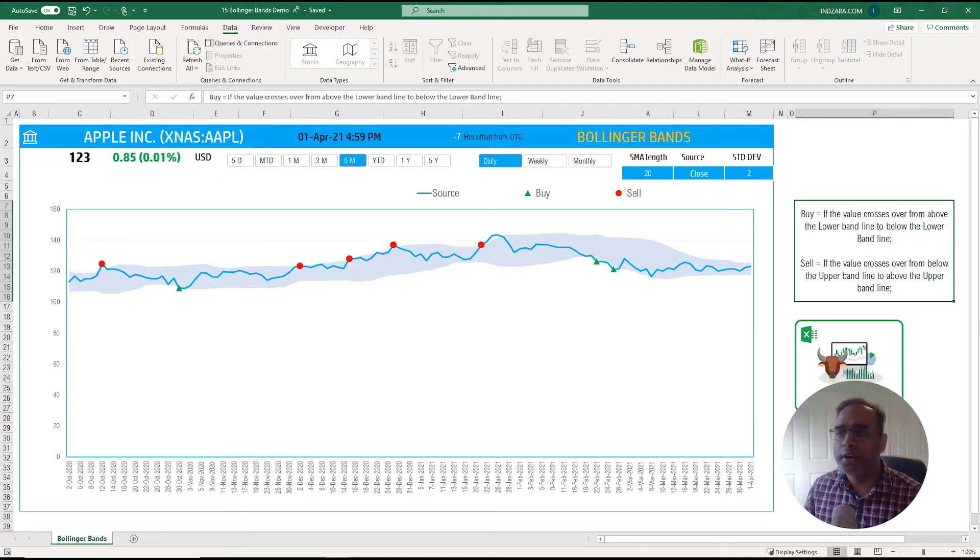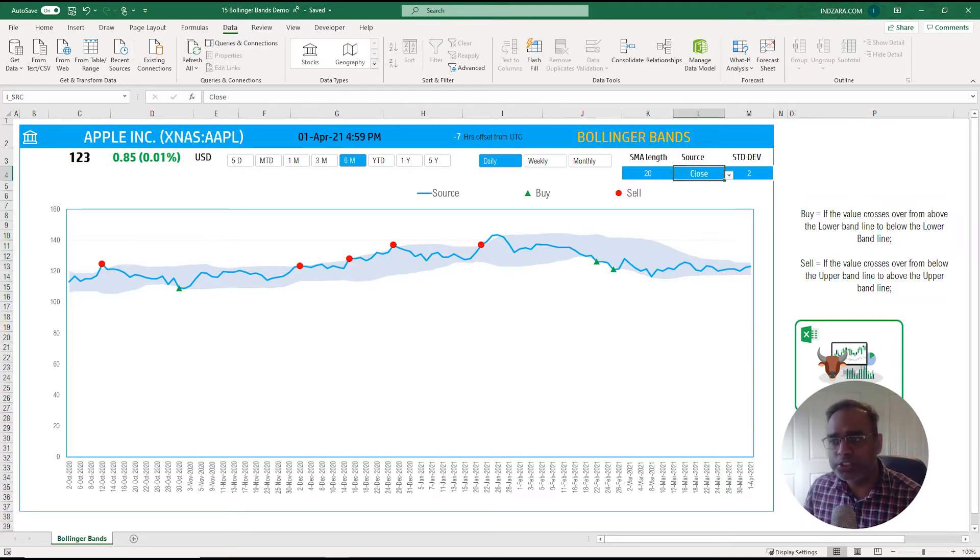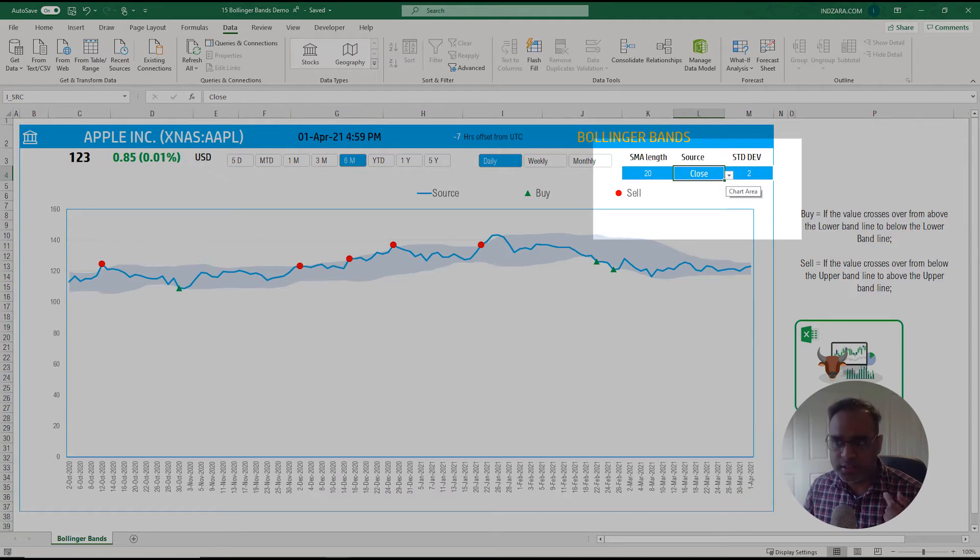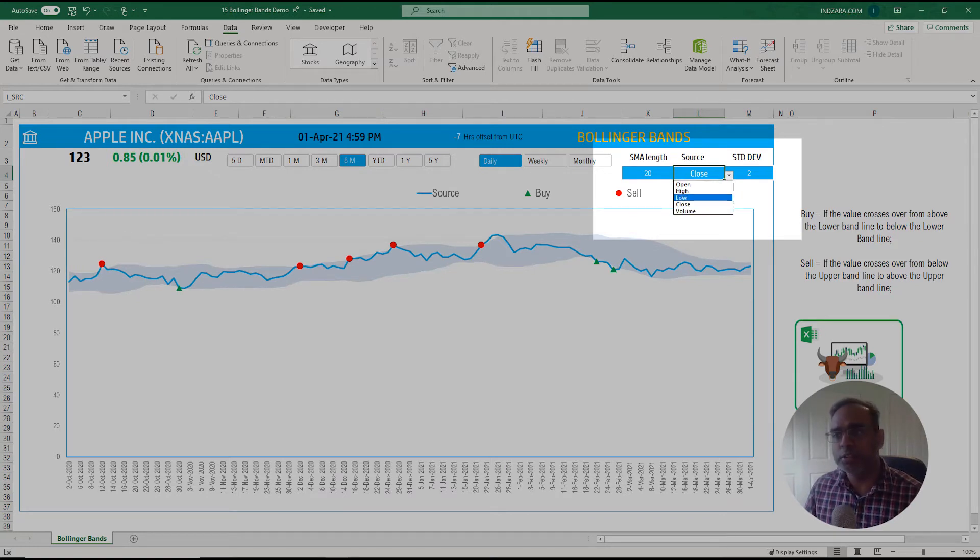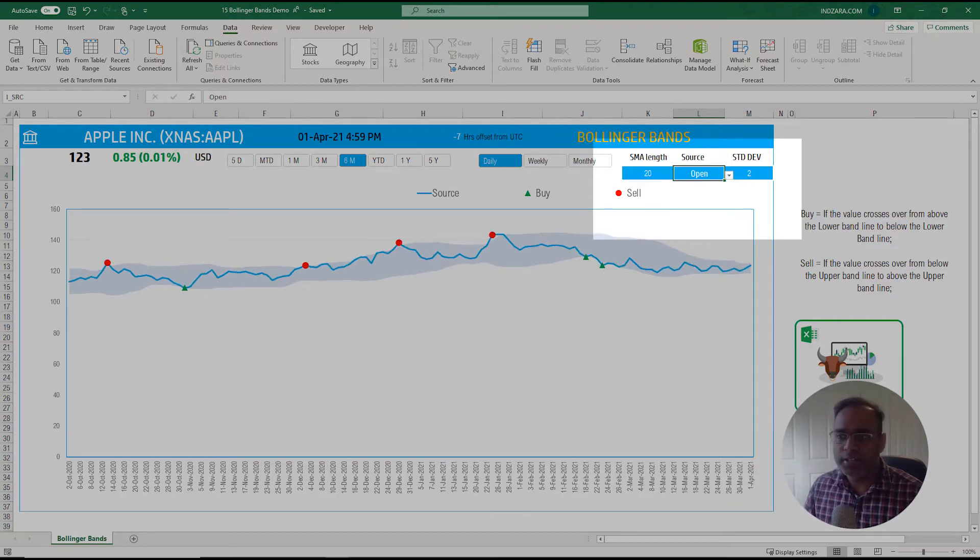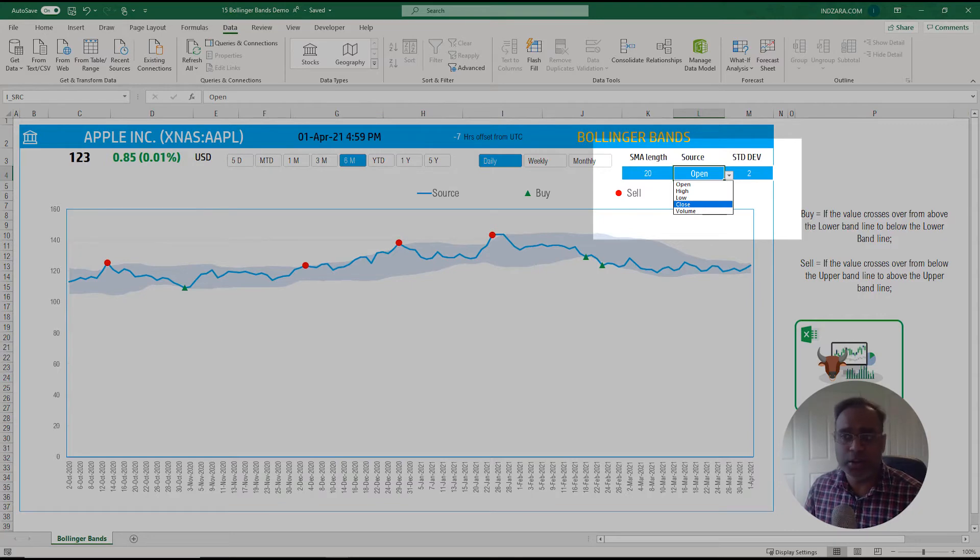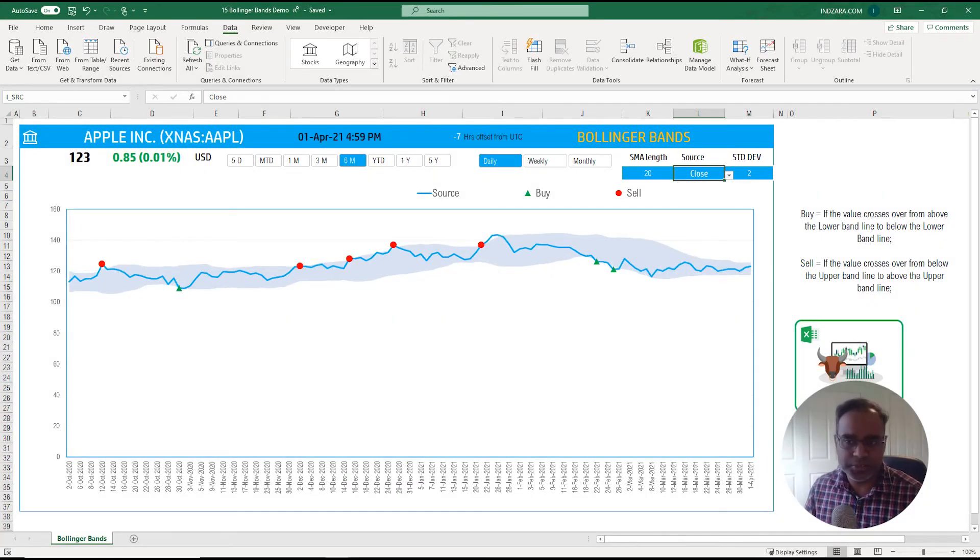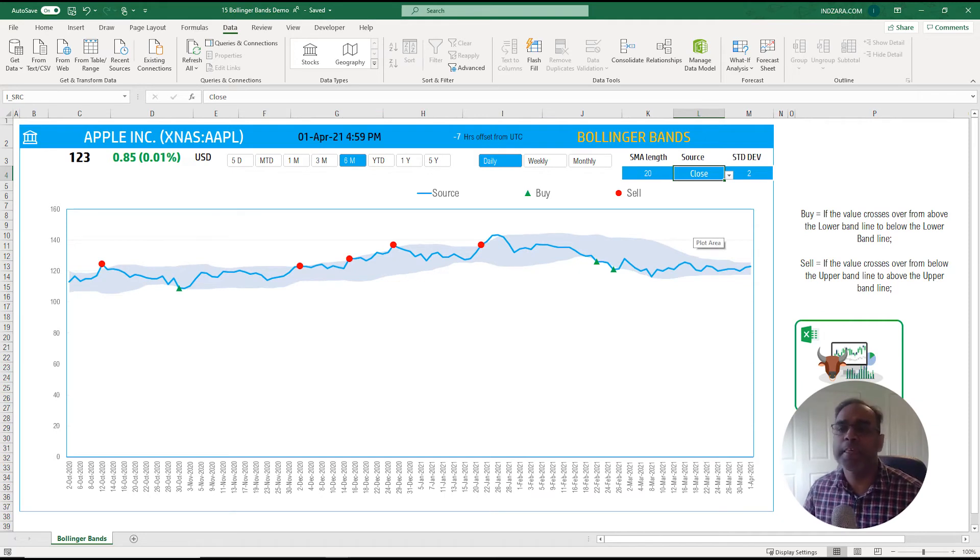You can also change what you're plotting instead of the closing price. You can use the low price for the day or you can use opening price of the day, but most common use is the close. You can also use volume. The most common ones that I've seen people seem to be using the closing price so that's the default.